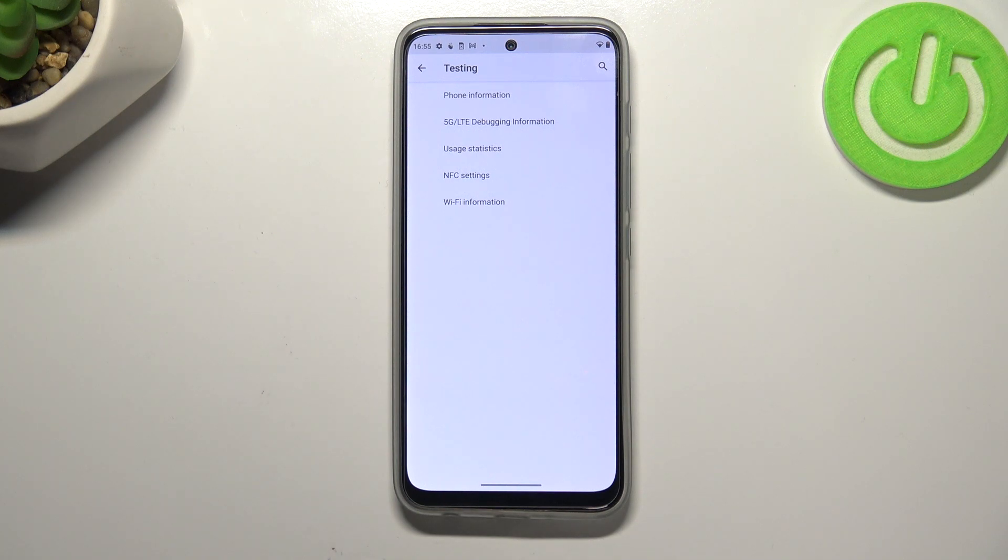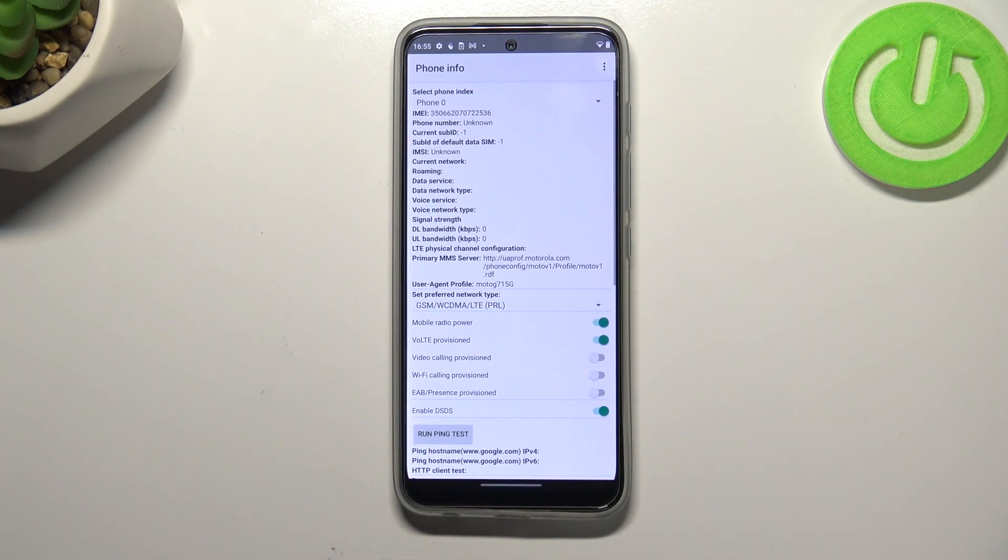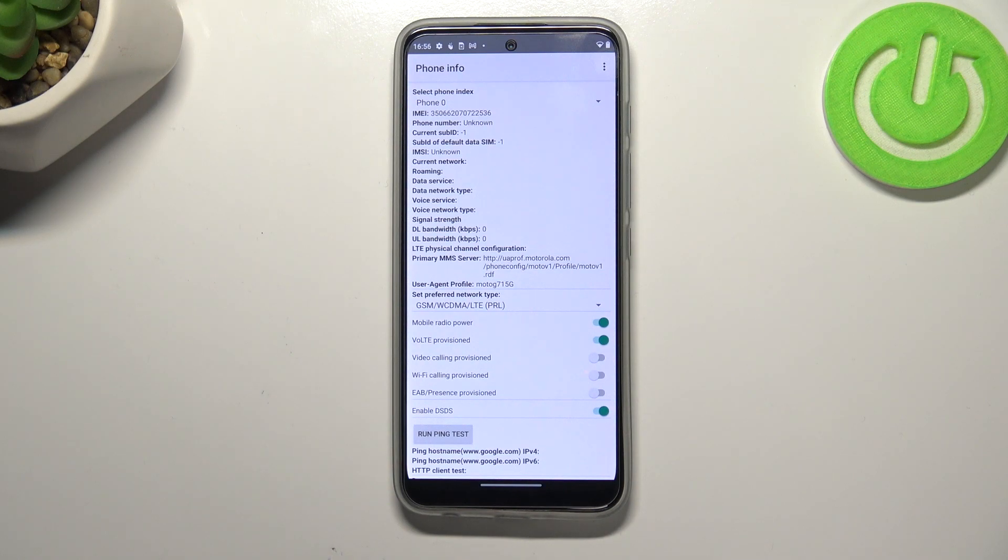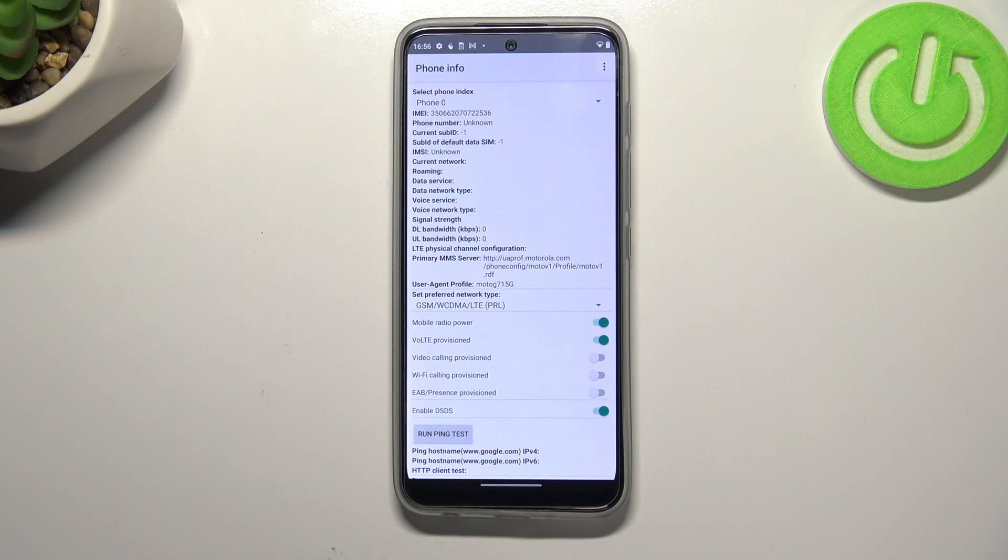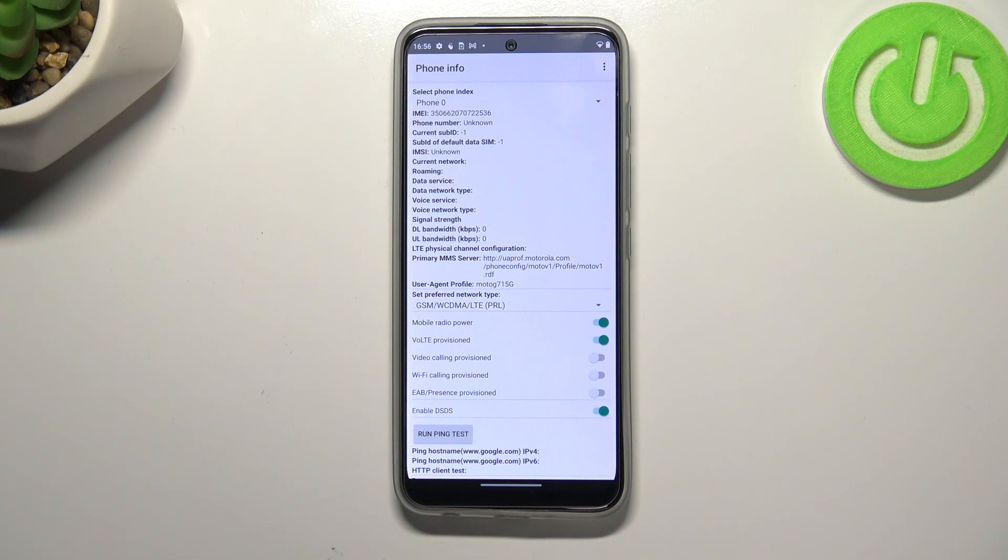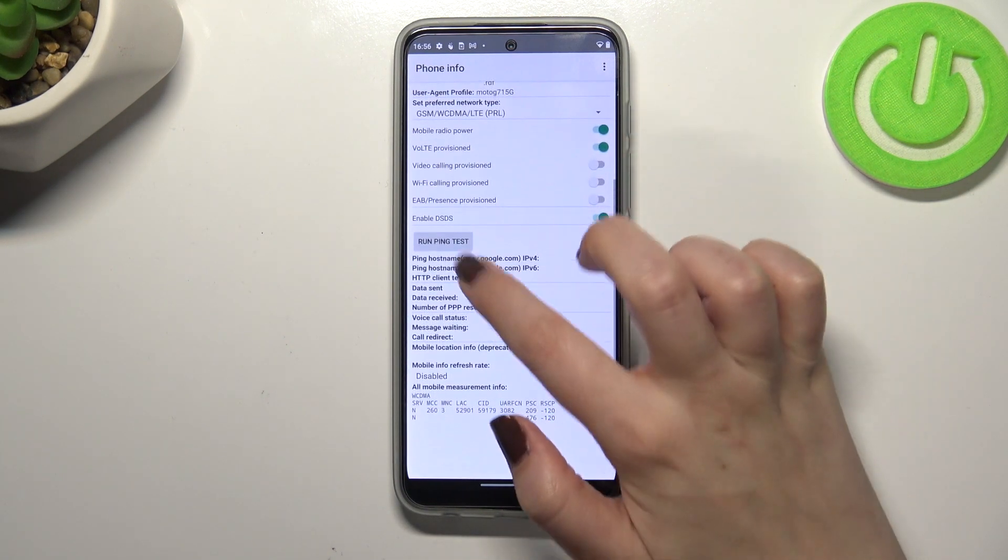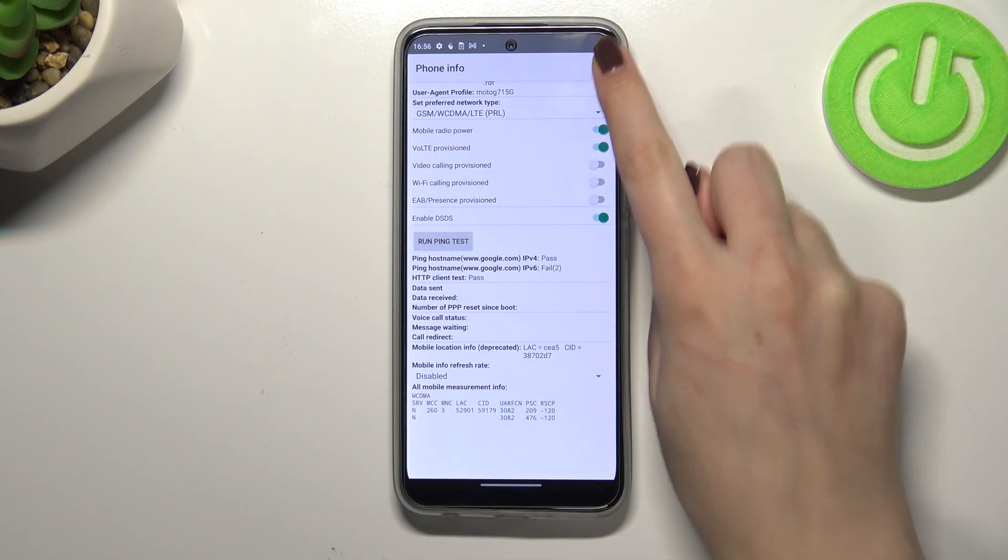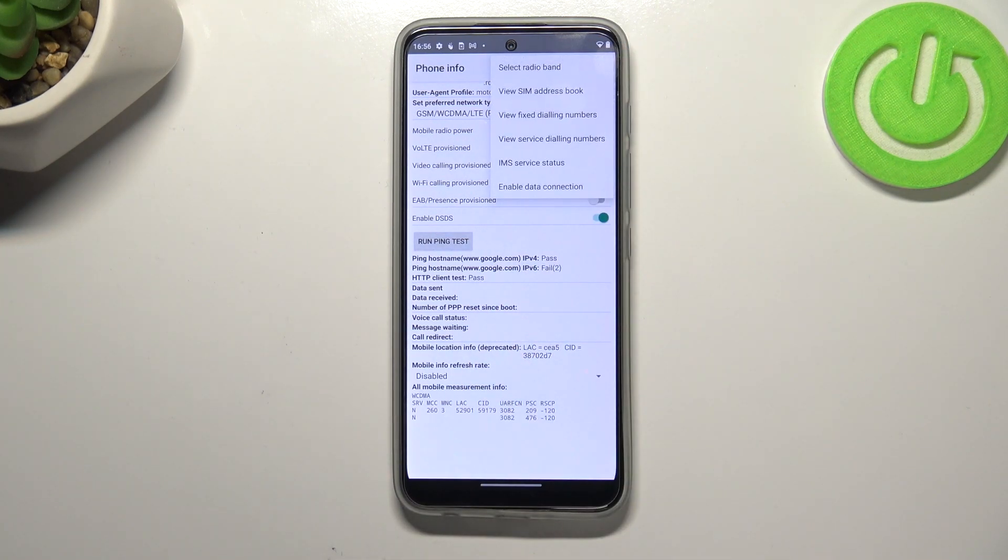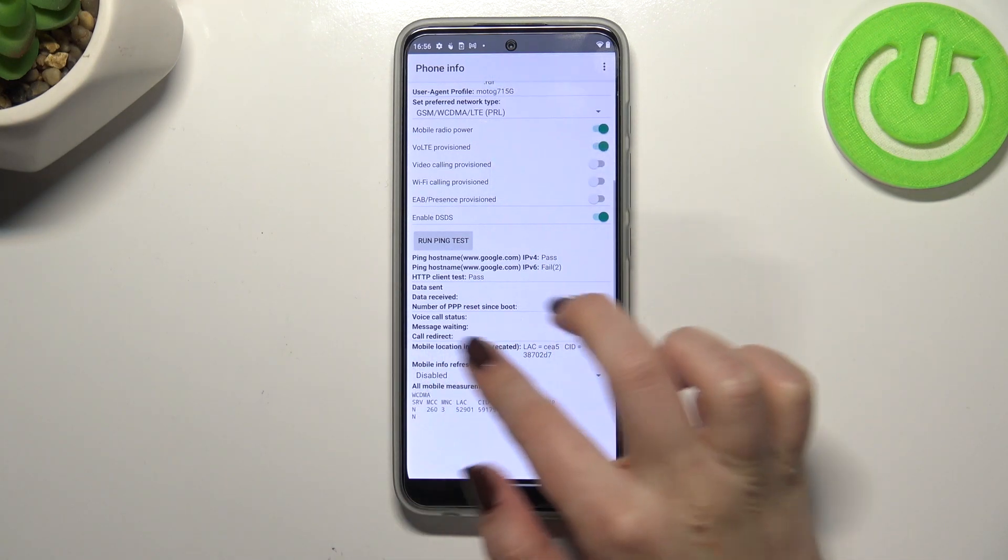Let's begin with phone information. As you can see here we will be able to check the information just like the phone number, network data service, or data network type. In my case I cannot find that kind of info because I do not have my SIM inserted. Under it we can also for example run ping test, here we've got the results. After tapping on the three dots in the right upper corner we can also view fixed dialing numbers or enable data connection.